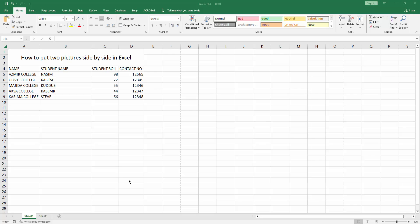Hello friends, welcome back to my channel. In this video, I'm going to show you how to put two pictures side by side in one cell in Microsoft Excel. Let's get started.